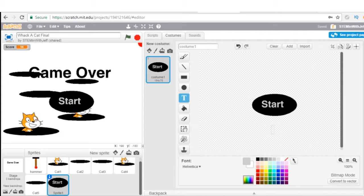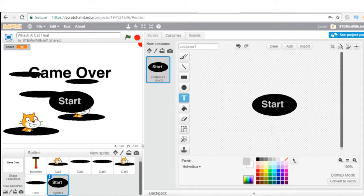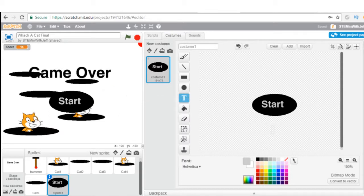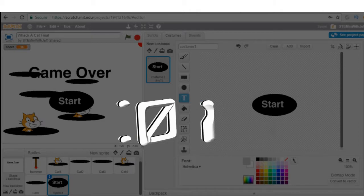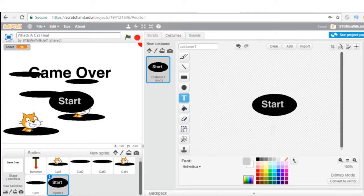In computer programming, most things are event driven, so we're going to deal with three events. The first event is the flag click — that's going to bring the opening screen. The second event is the start button, which is going to start the game. And the third event is the end of the game, which will be the timer counting down 60 seconds. So the first thing we're going to do is program the start button with these events in mind.